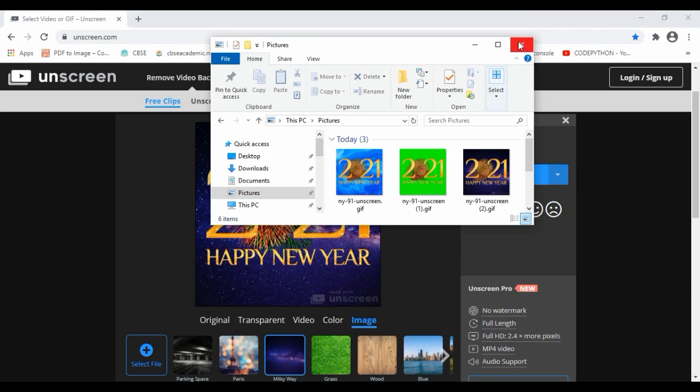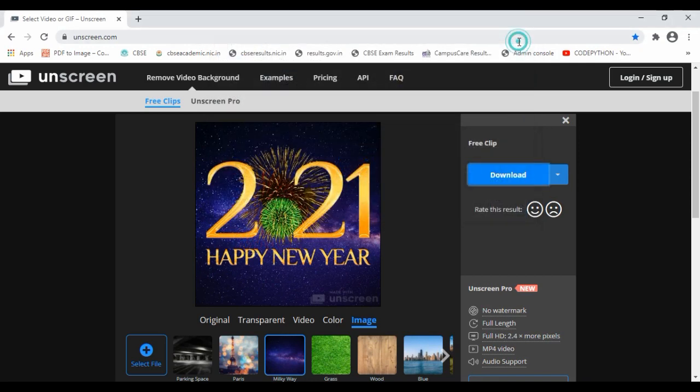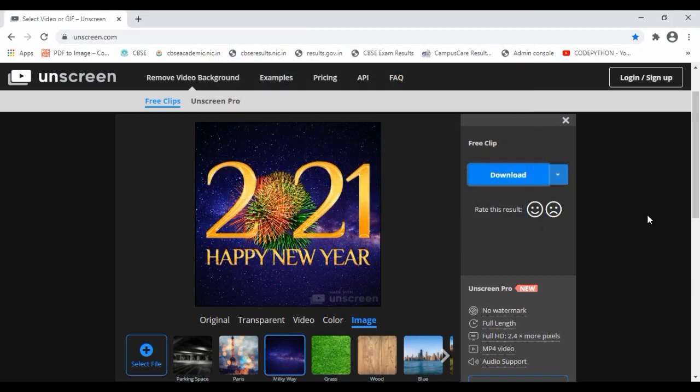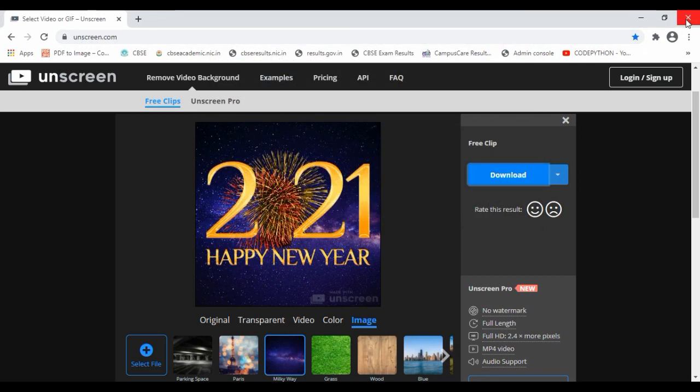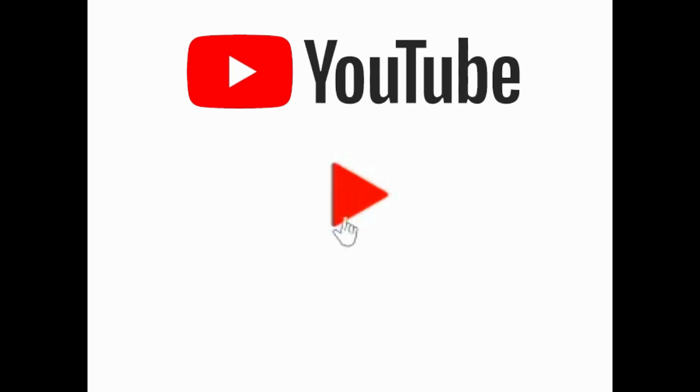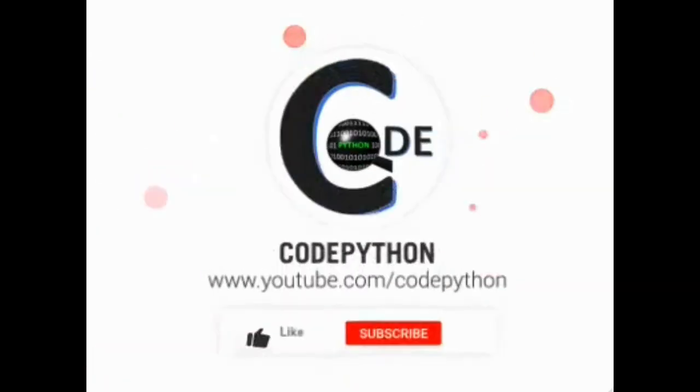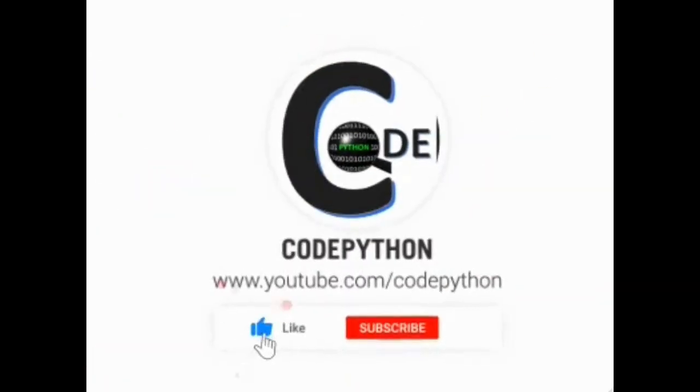Explore with video clips as well and share your creativity.